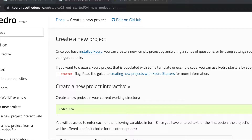This is our second video in our Kedro series, where we're going to review the Kedro project. In our first video, we checked a short introduction into Kedro and how we built a Hello World example using Kedro. In this second video, we'll look at Kedro projects and how you would create a project using Kedro.